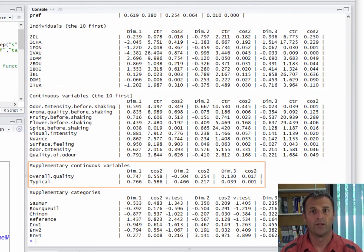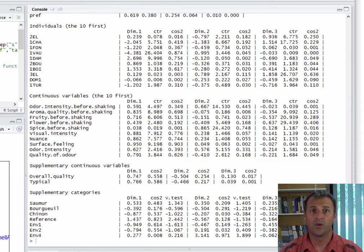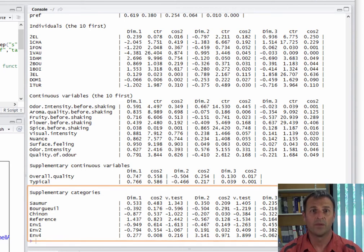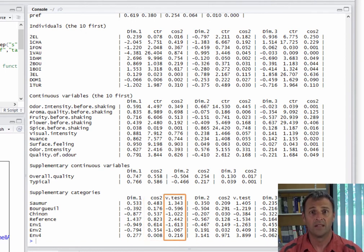For the supplementary quantitative variables, we have just the coordinates and the cosine squared, since these variables did not contribute to the construction of the dimensions. There are no active qualitative variables here, so we have results only for the supplementary qualitative variables, and more specifically for the categories of the supplementary qualitative variables. We have the coordinates, the cosine squared, no contributions of course, and a test value denoted v.test.